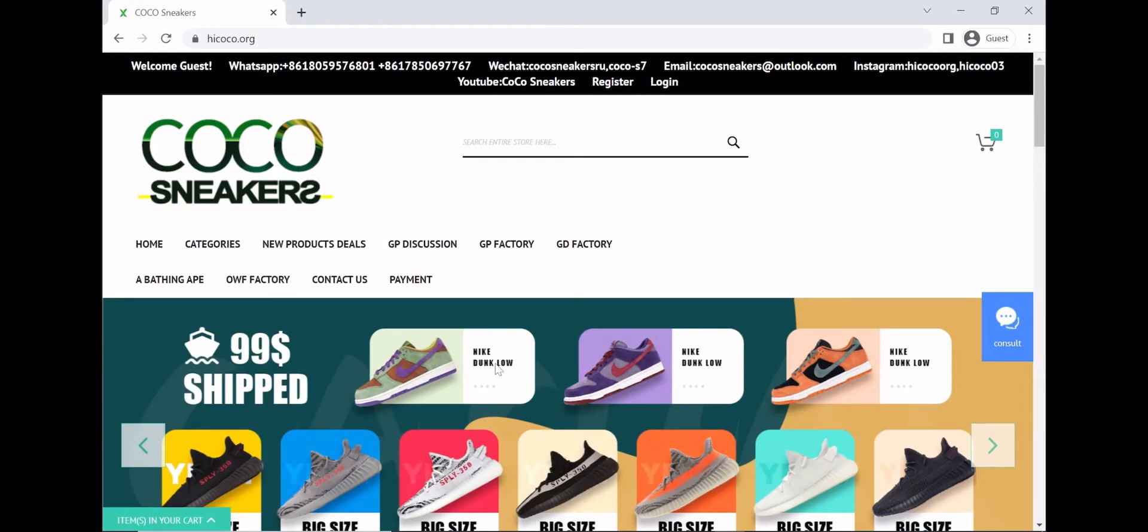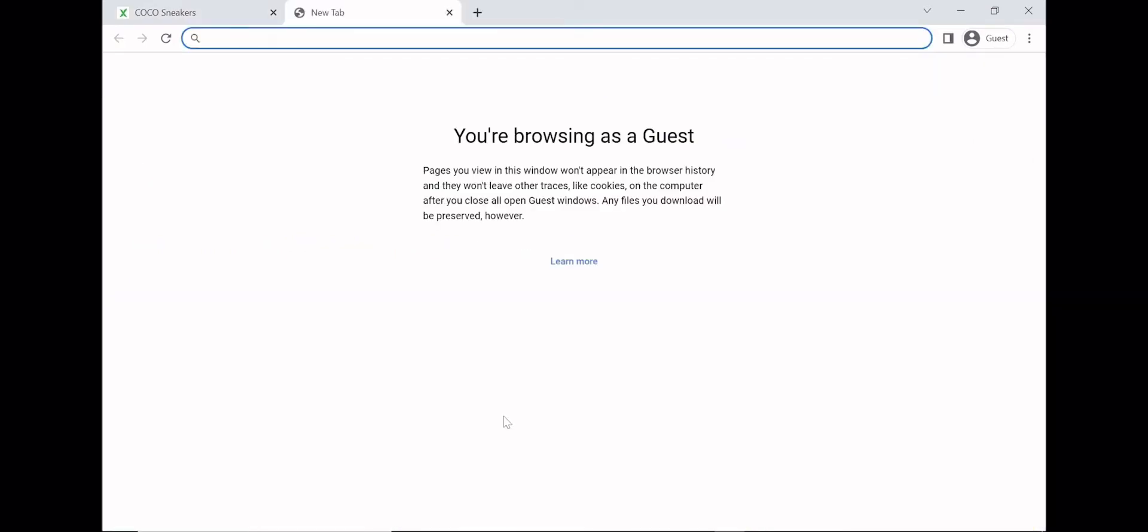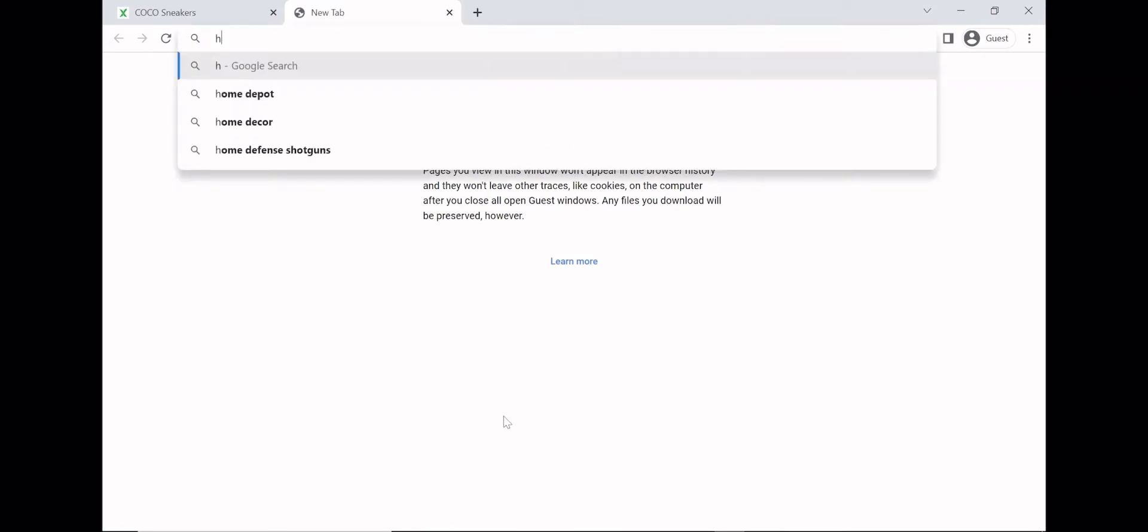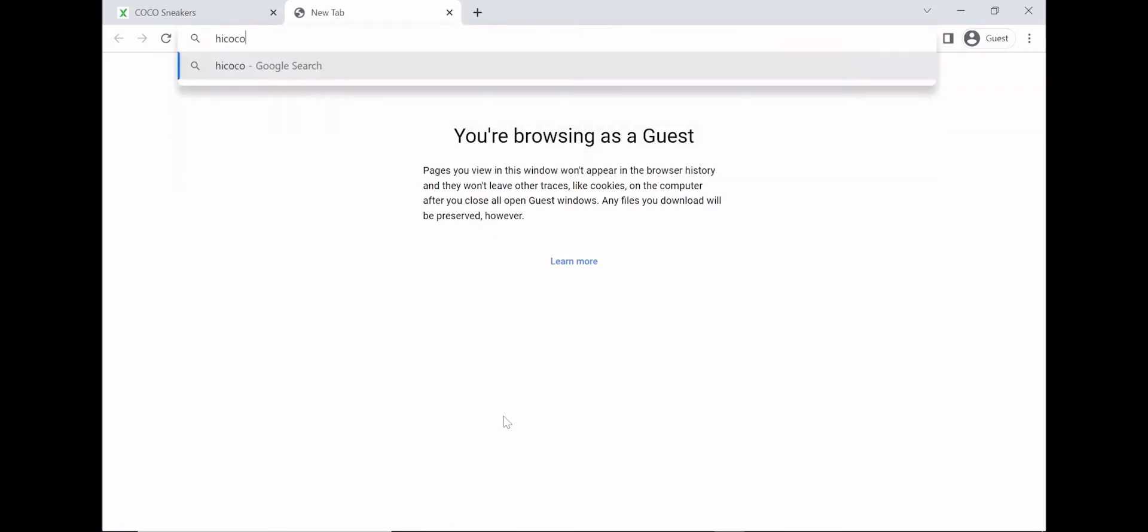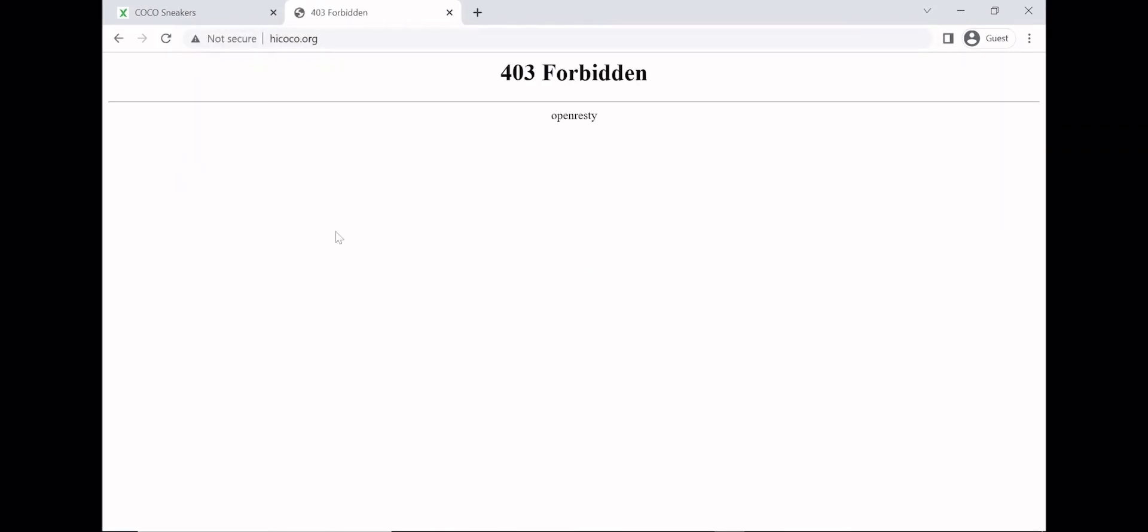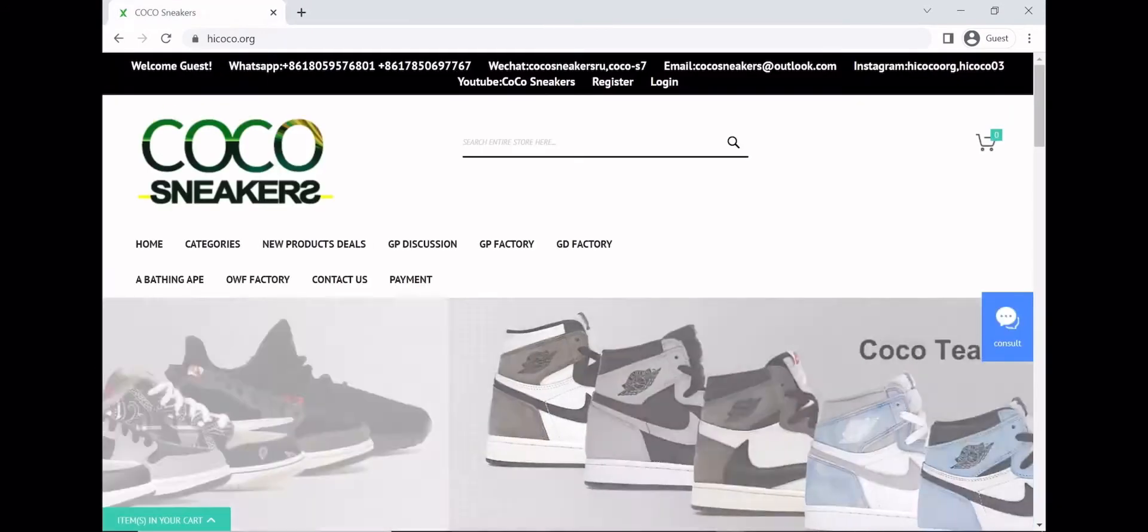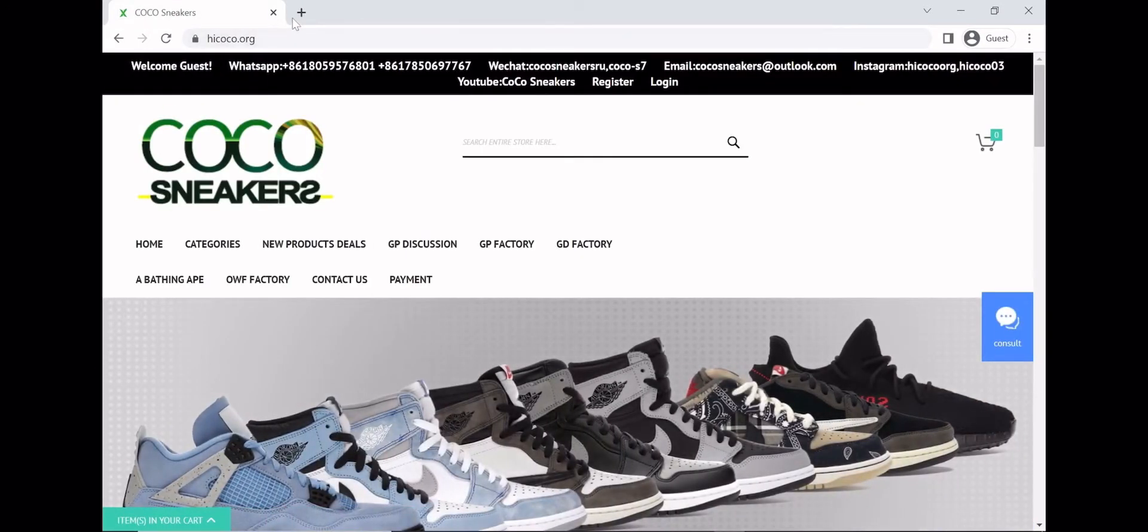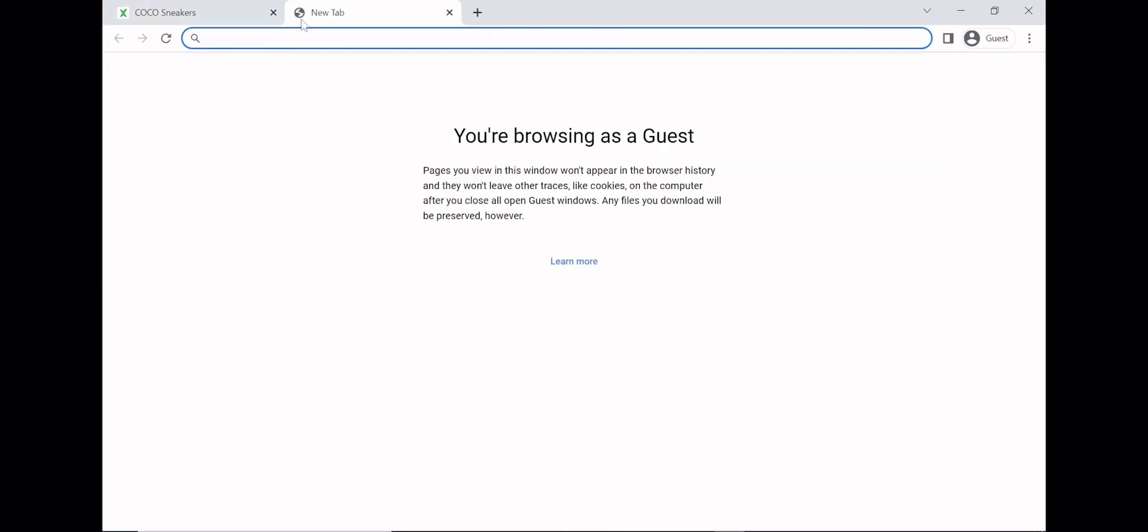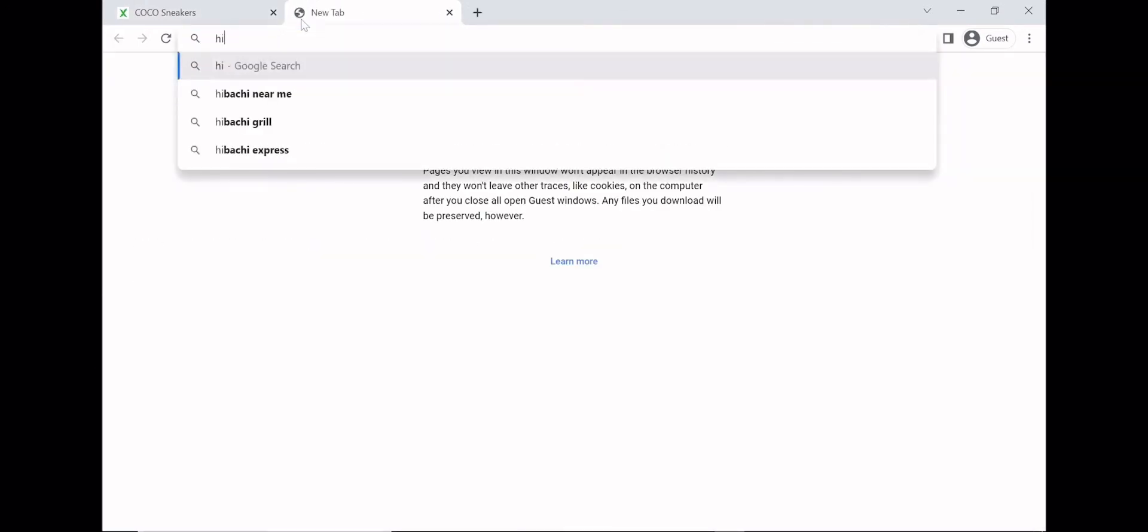Sorry about that, but we're back at it again. I'm gonna be teaching you guys how to order from High Coco, so let's get into it. What you're gonna want to do is search High Coco.